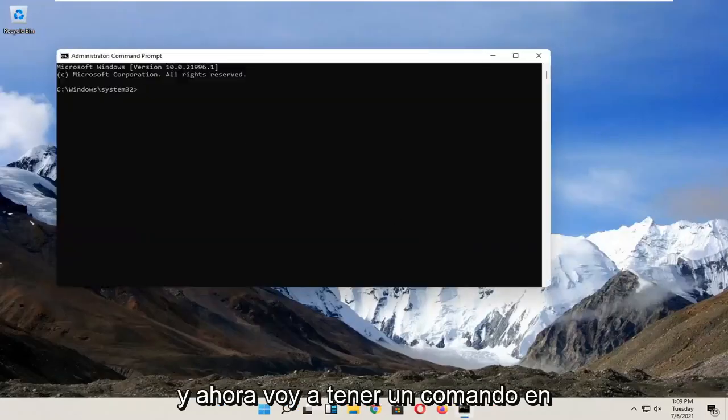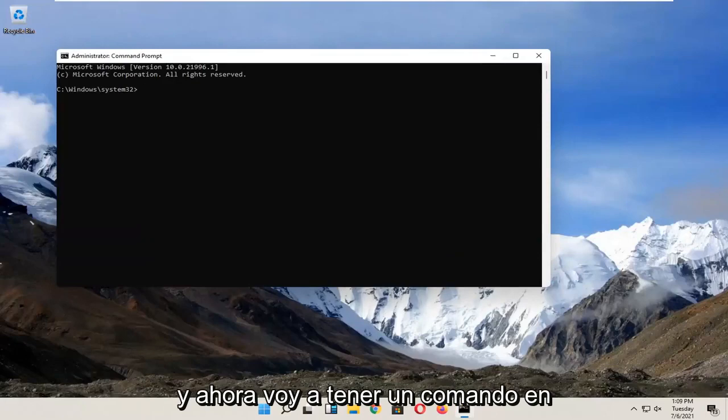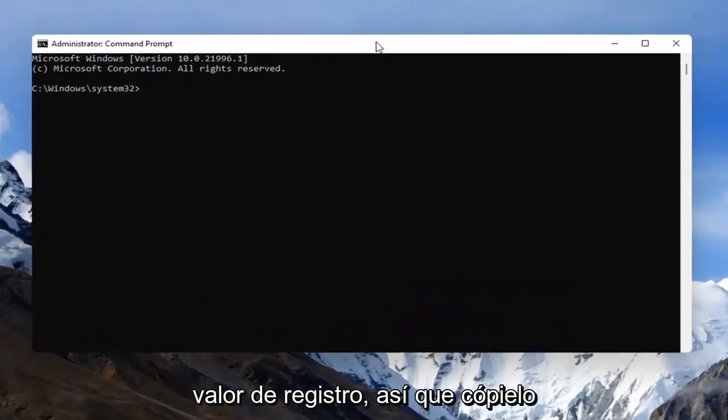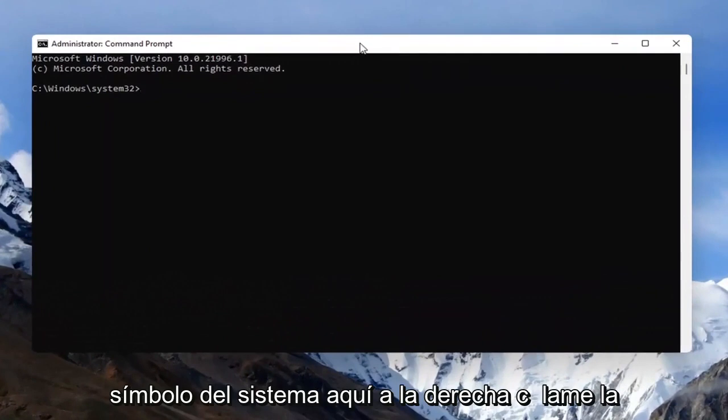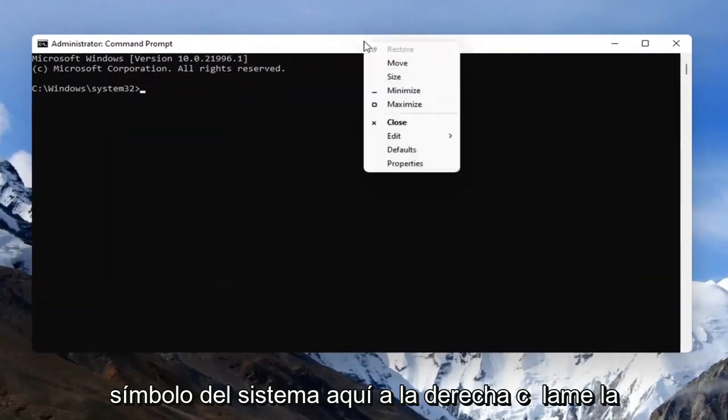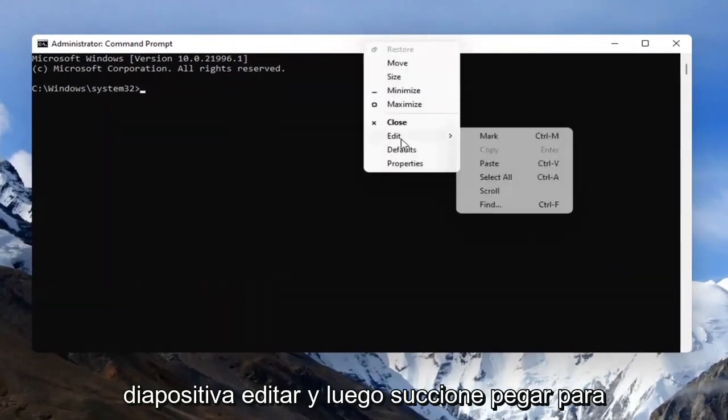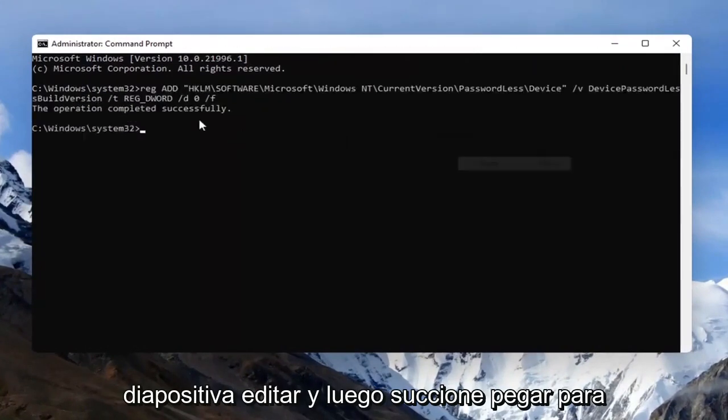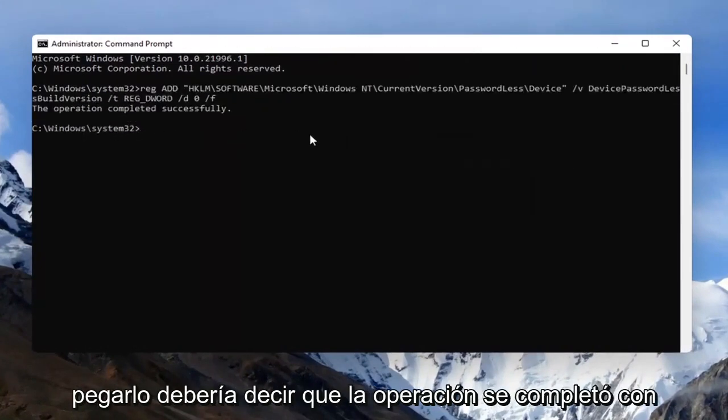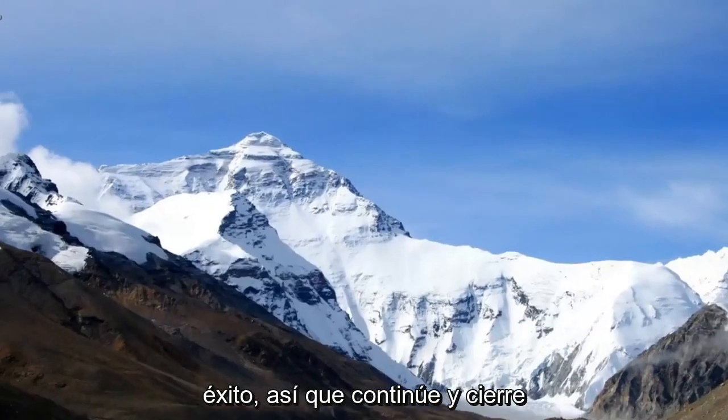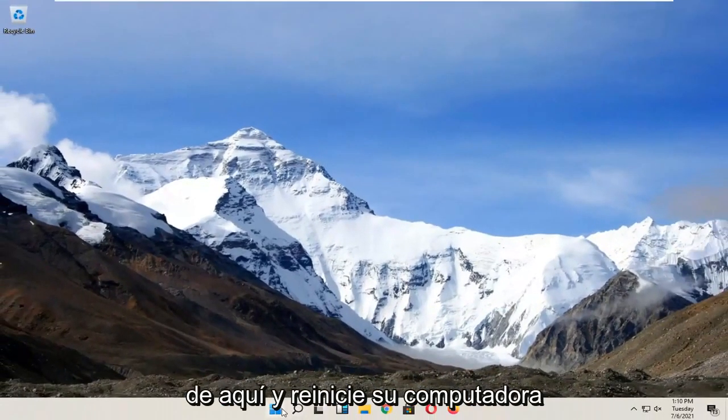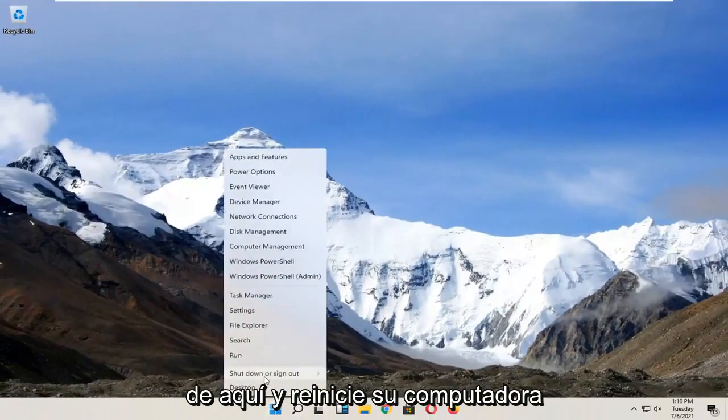Now I'm going to have a command in the description of the video, it's a registry value, so just copy that and then go to the top bar of the command prompt here, right click on it, select edit and then select paste to paste it in. It should say the operation completed successfully, so close out of here and restart your computer.